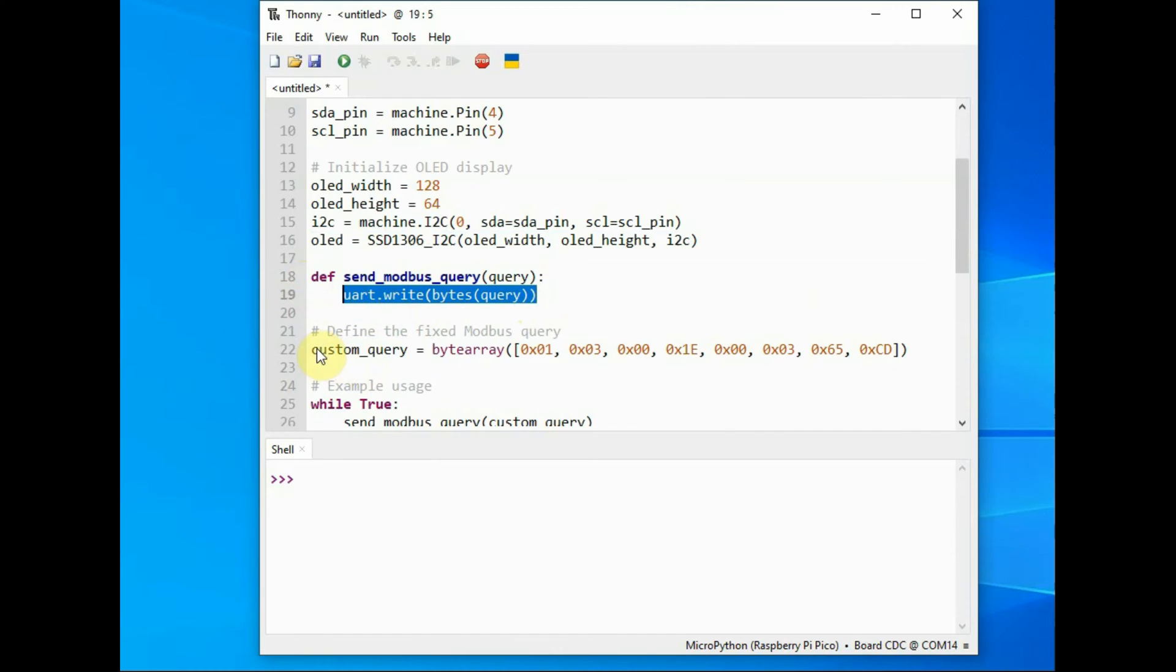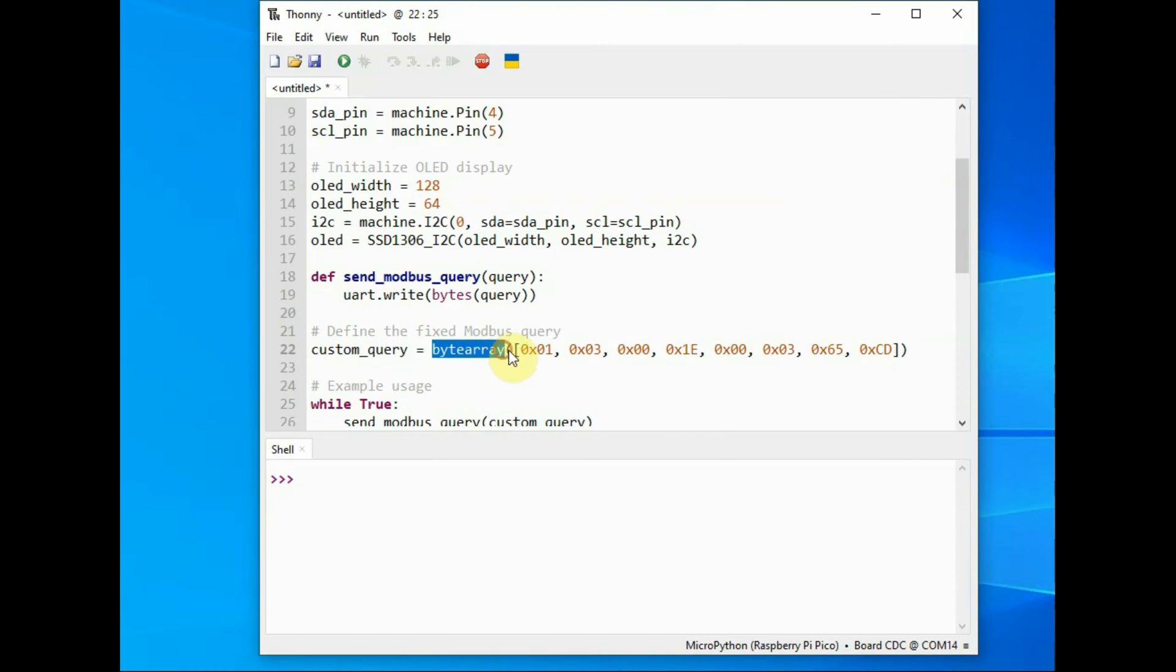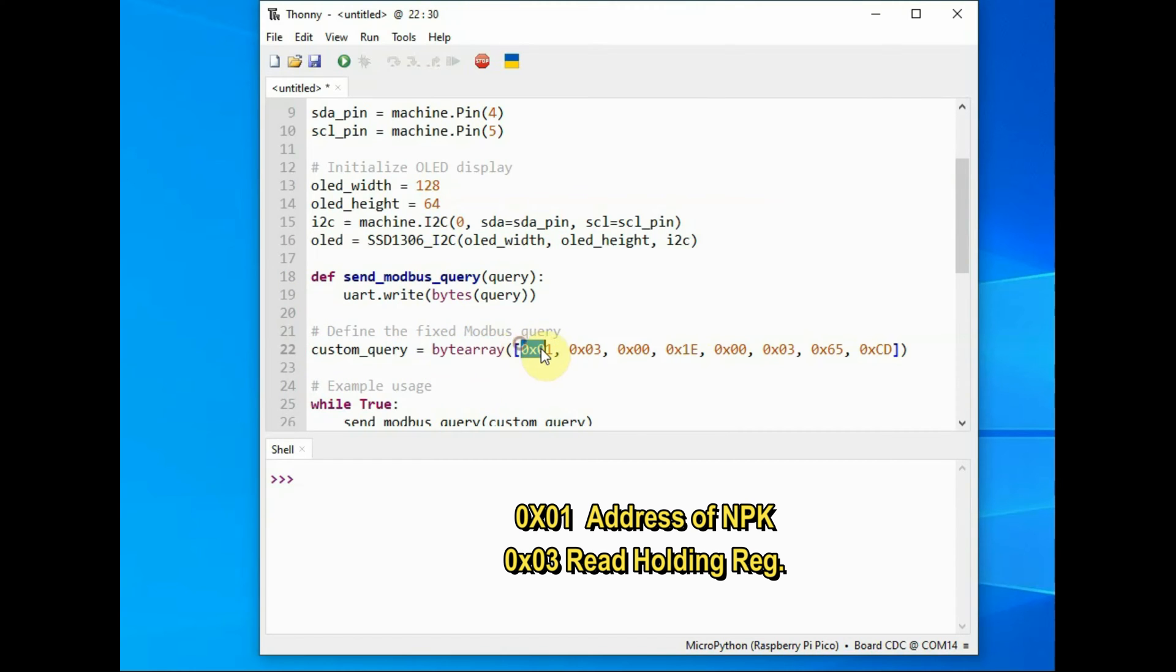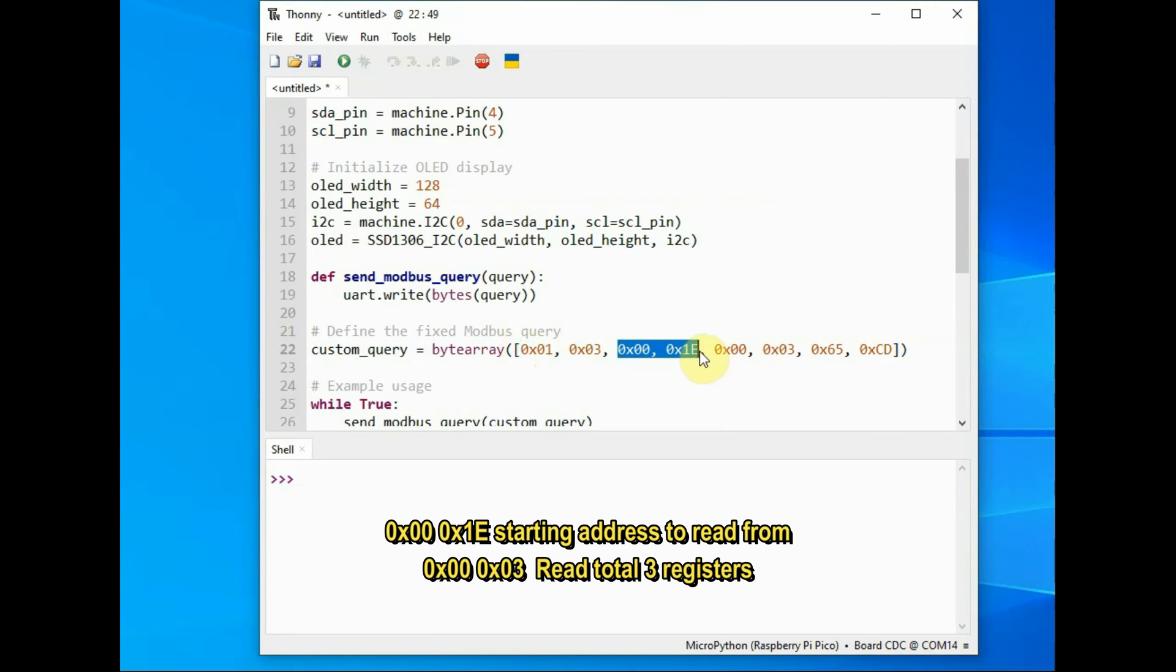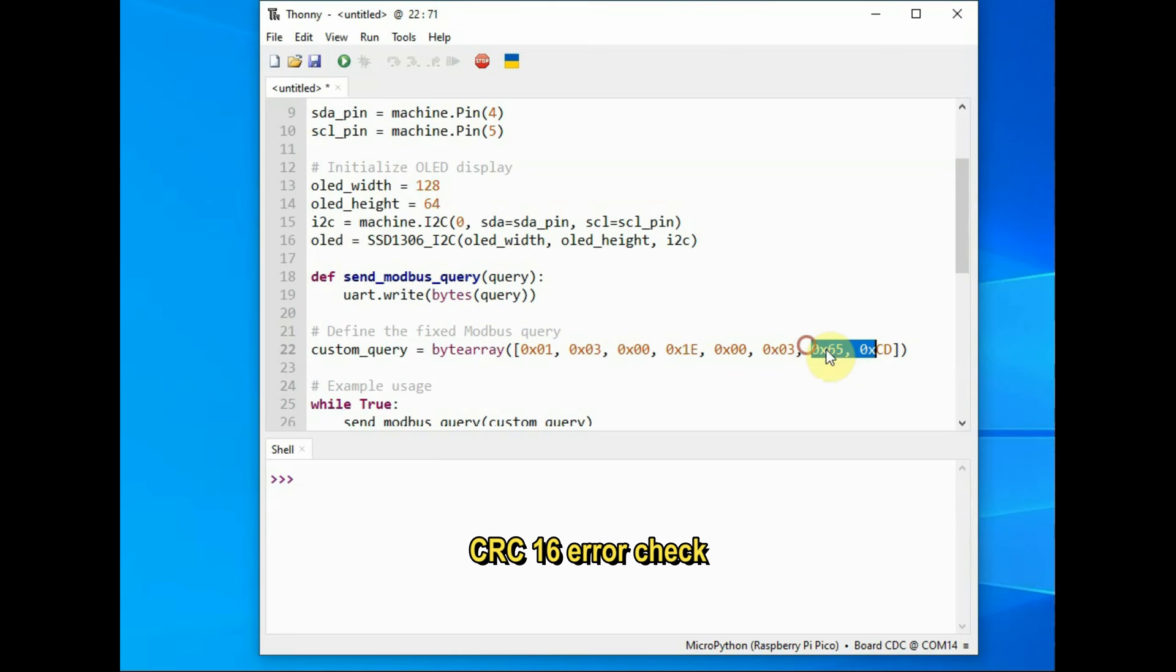And this is the custom query byte array: 0x01 is the address of the NPK, 0x03 is read holding register command, and then two bytes 0x0001 is the starting address to read from, and 0x0003 is the number of registers to read, and the final two bytes for CRC16 error code checking.